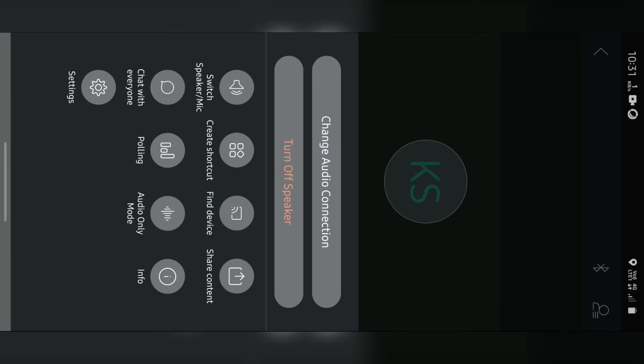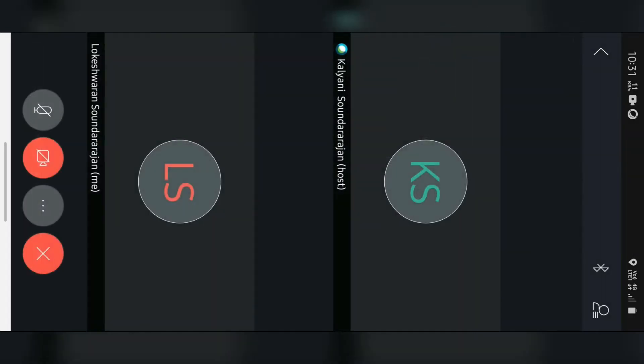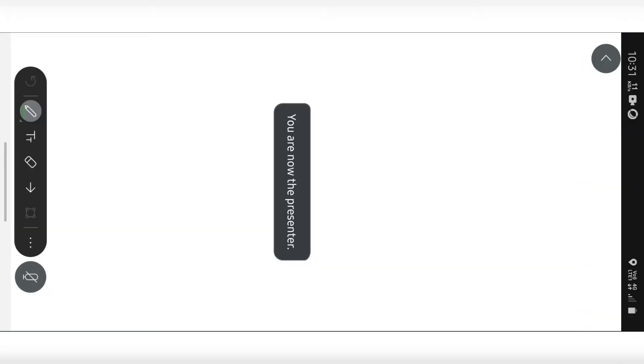If you can share it with your audio and click on your screen, you can share it with the host. If you click on share content and click on the screen, you can share your screen or share with a whiteboard.